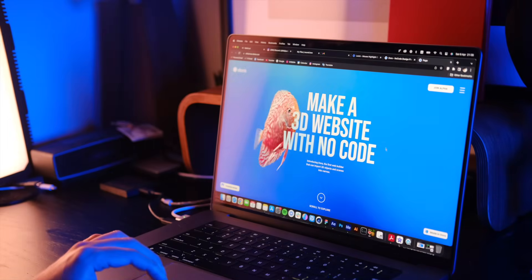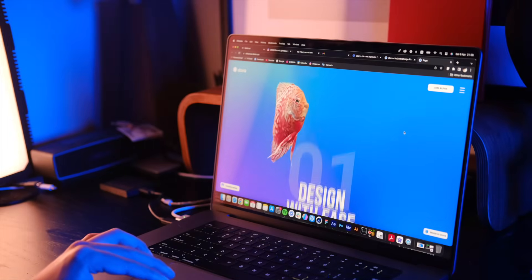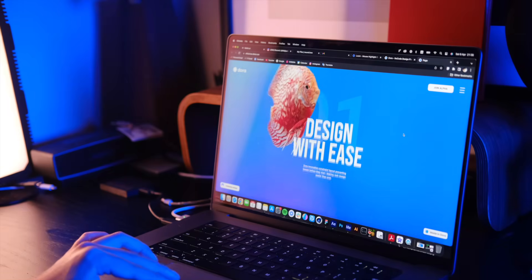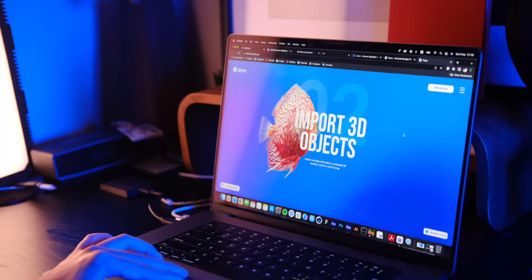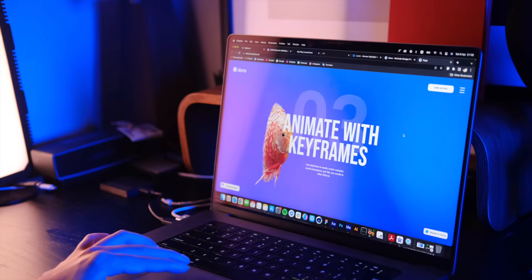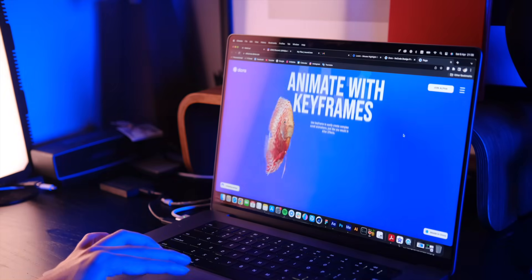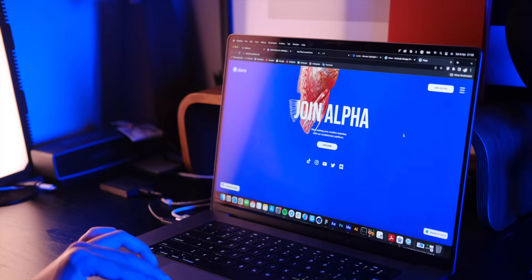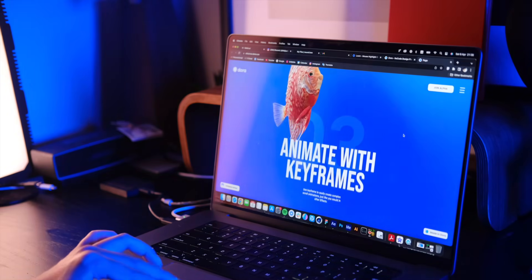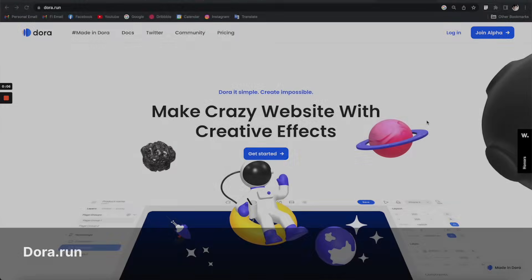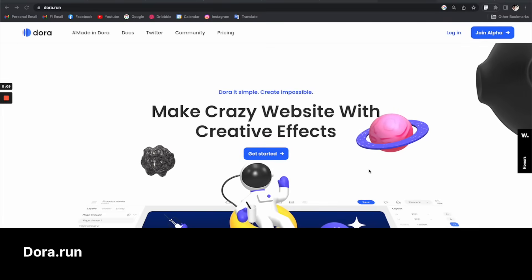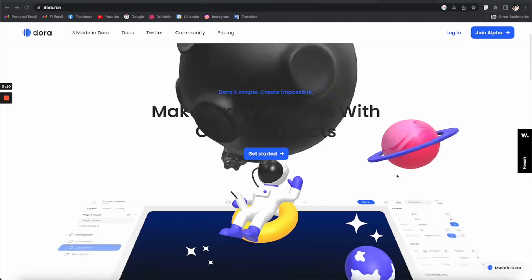Hey everyone, in this video I'm going to show you how to make a real-time 3D website with no coding. We're going to use Dora, a very cool web builder platform that I've just found out recently. So let's get into it. Dora is a web builder platform that gives you the ability to build websites with no coding.